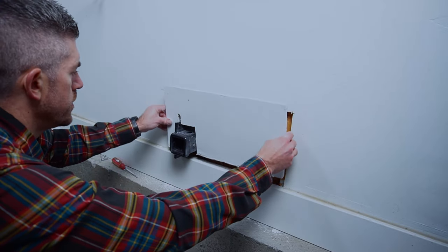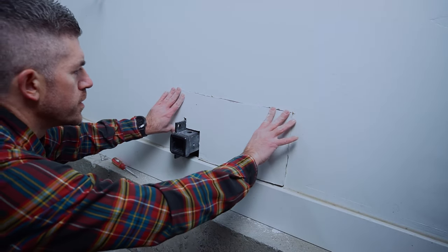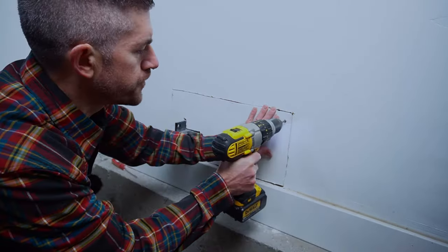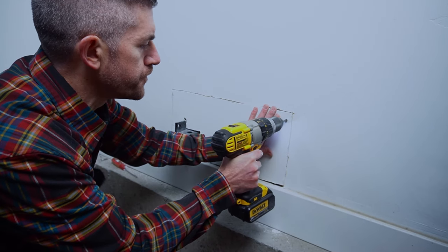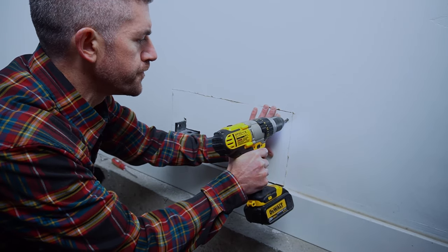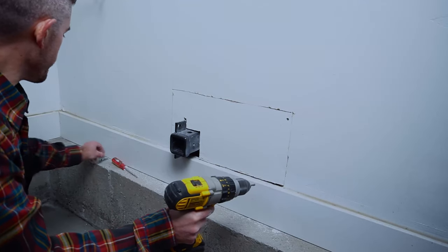Now this piece should slide right back into place. It's a perfect fit, and I will just use those screws that I had when I pulled this piece out to attach it back to the wall.